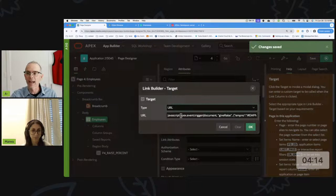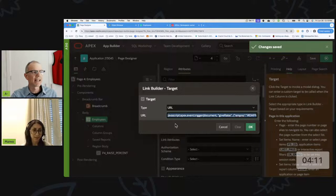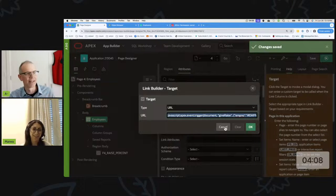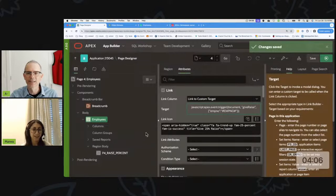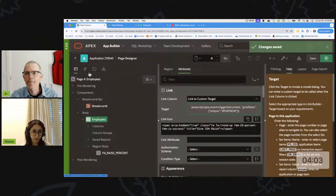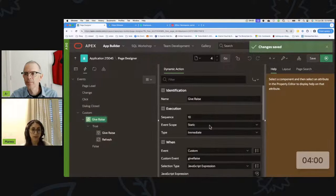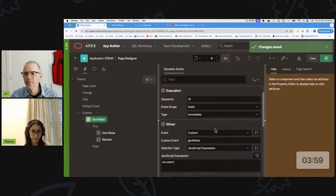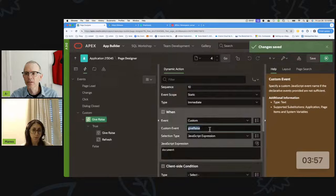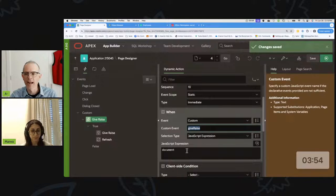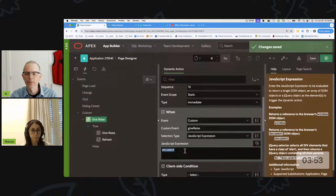Even I can handle that much JavaScript. Next, we create a dynamic action and the action will be our plugin. This is a custom event — 'give raise' — and our JavaScript selection.